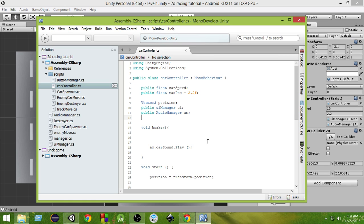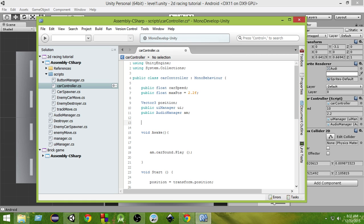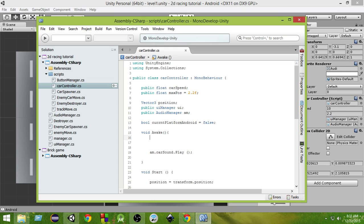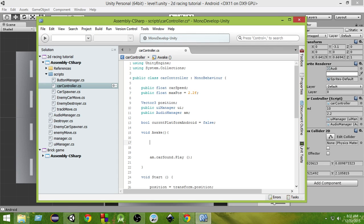What we're going to do is a very simple way. There are other ways to do this but I'll keep it simple. At the beginning I'm going to create a boolean variable: `bool currentPlatformAndroid = false;`. This variable will figure out if the current platform is Android or not. In the Awake function, if the current platform is Android we'll set this variable to true.